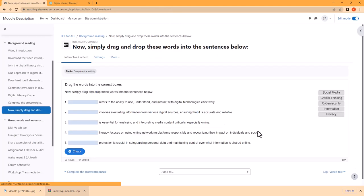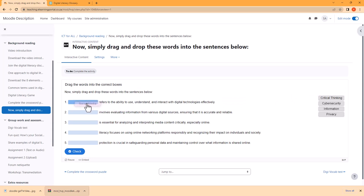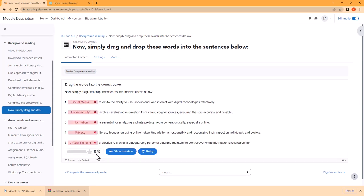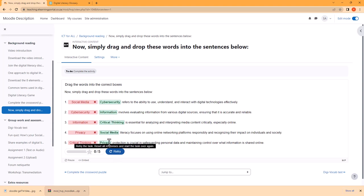We forgot to give it a title — let's copy and paste the title. Now we can save and display. H5P has provided us with this drag and drop activity. Here are our five words we need to drag to the correct places to complete the sentences. We hit Check and the activity will mark it automatically. We can click on Show Solutions and it will show us the correct solutions. This is how easy it is to create a drag and drop activity using ChatGPT and H5P.